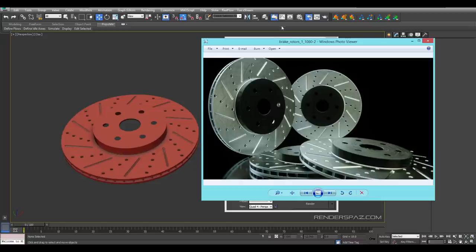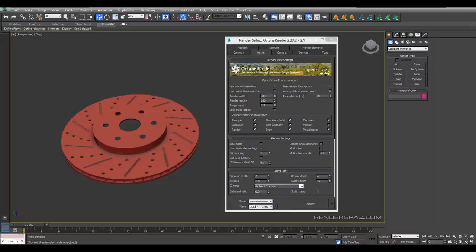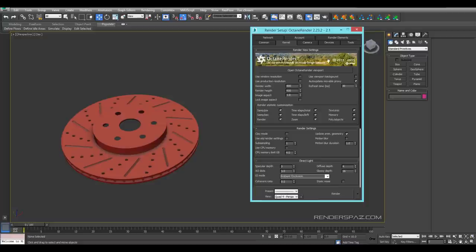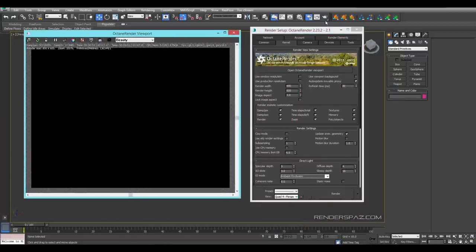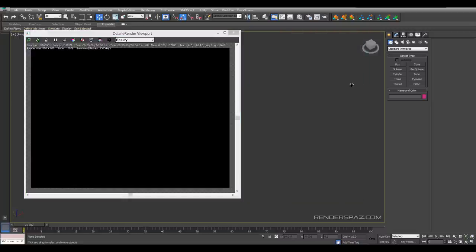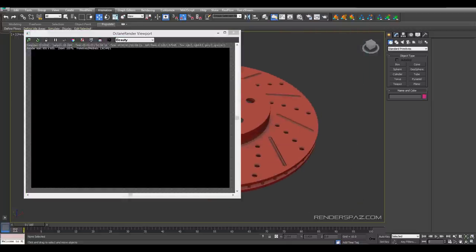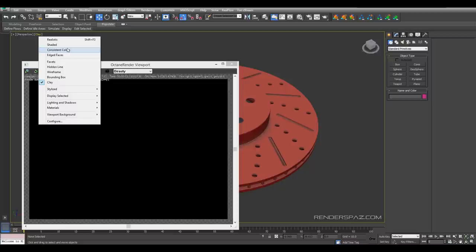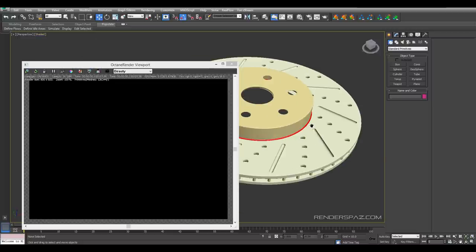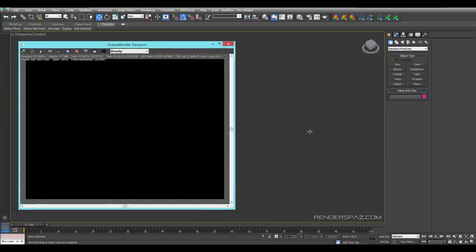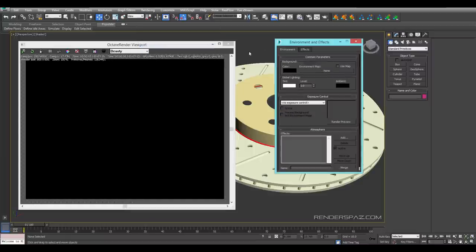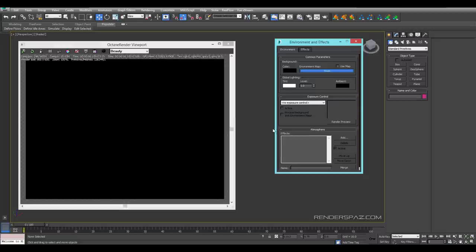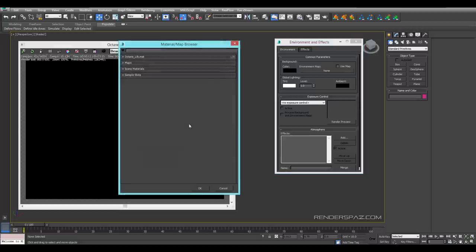Let's get started. We are going to use Octane Render, so as everything is set up here I can just open up the viewport and get started. Right now we don't see anything happening, so I'm just going to go to the shaded mode. We are not seeing anything because we don't have an environment yet, so we can go to our environment tab and bring in an Octane environment texture.